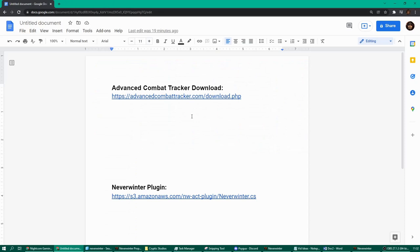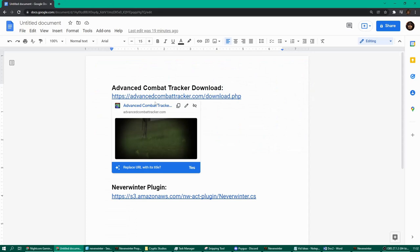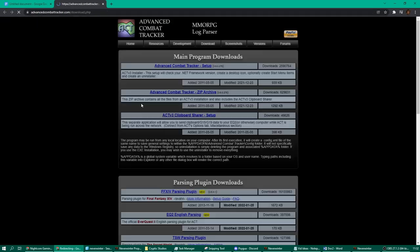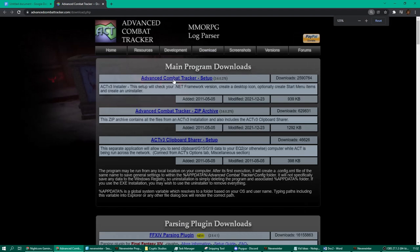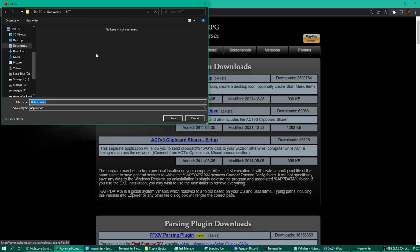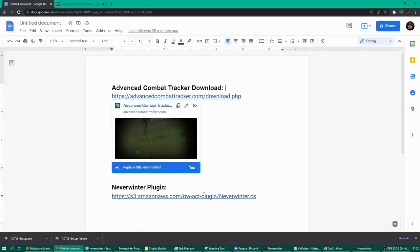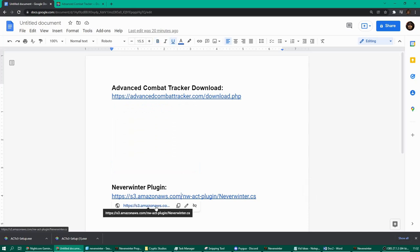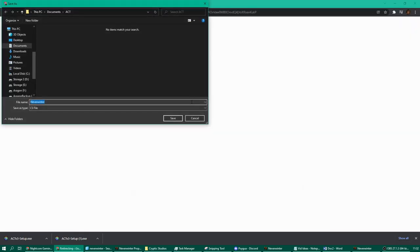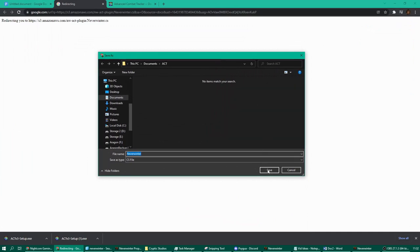In the video description there'll be two links. The first link will be to the advanced combat tracker itself — click it, it'll lead you to the website where you can click 'Advanced Combat Tracker Setup' and download it. Save it somewhere you can find again. The second link is the Neverwinter plugin — it'll lead you to a page to download it. Download it to the same location.